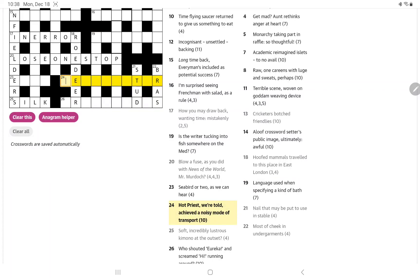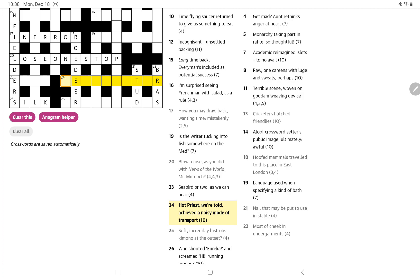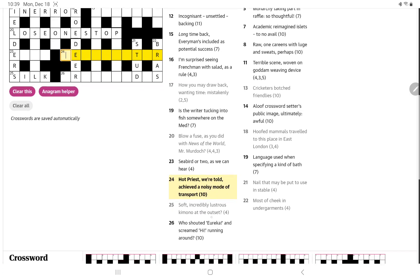Hot priest, we're told, achieved a noisy mode of transport. I'm not even sure. I think maybe the definition is hot, and then all the rest is wordplay, or maybe it is just mode of transport. So, I presume the homophone is going to be priest, father, curate, and then achieved a noisy. No, not getting that.